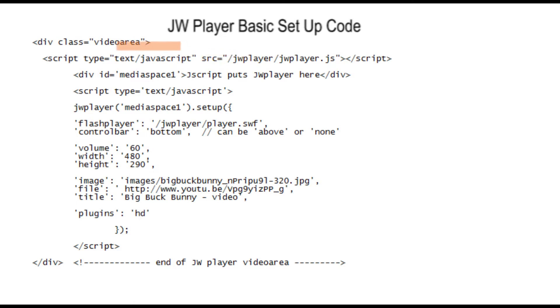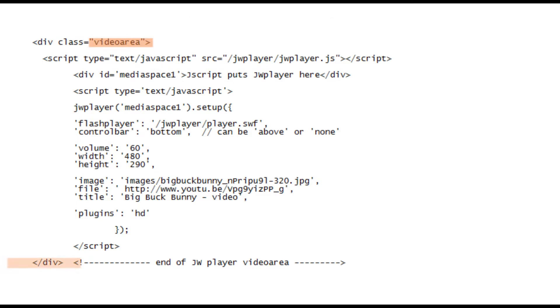You can see that we've called our first div video area. For those who are not too sure about that, a div is like a container to put your web code in. And the end of this div area is the slash tag down here.